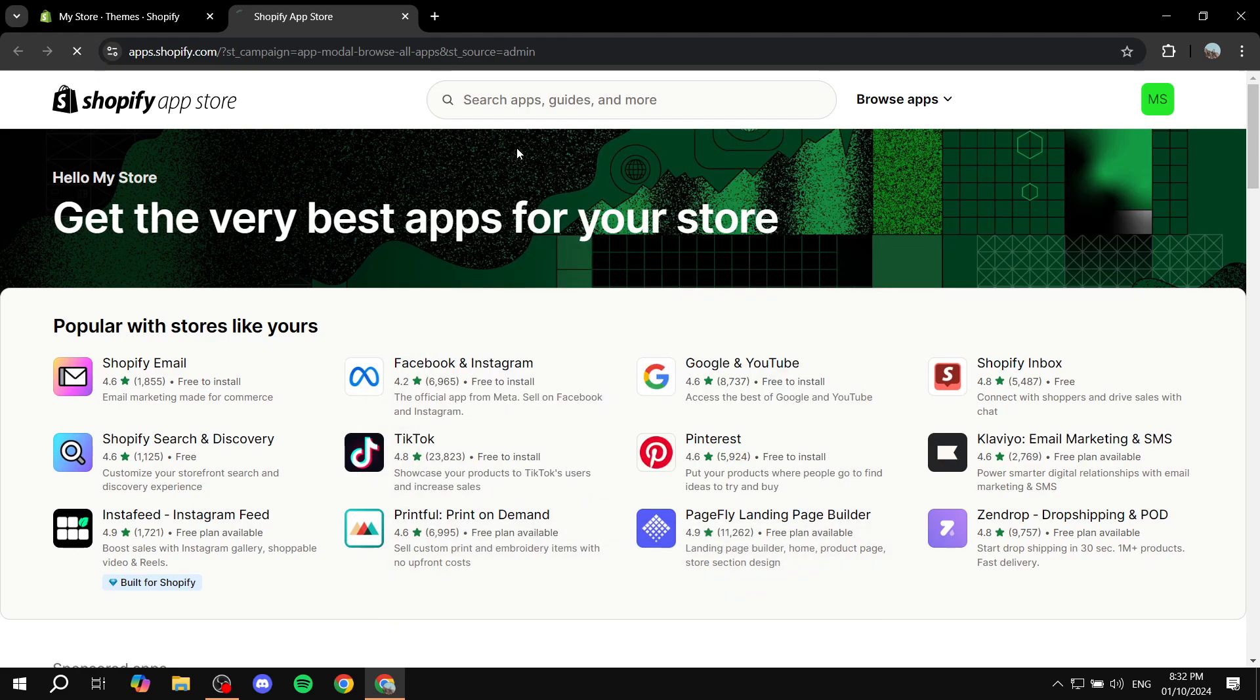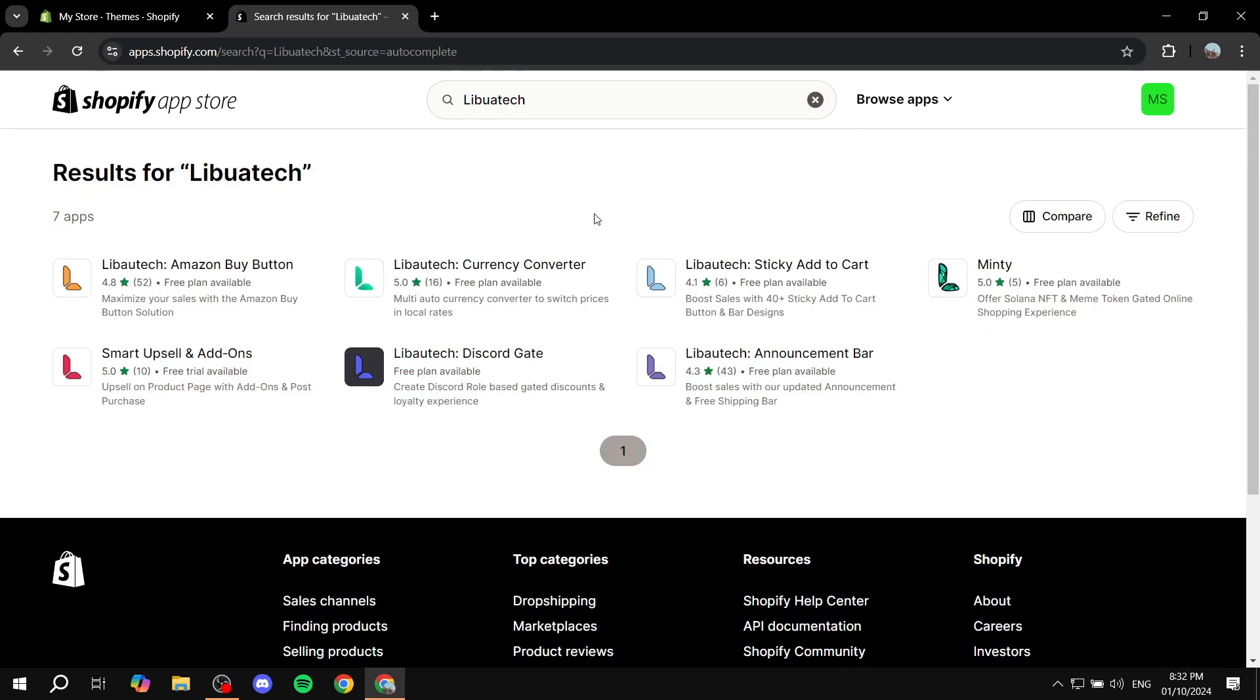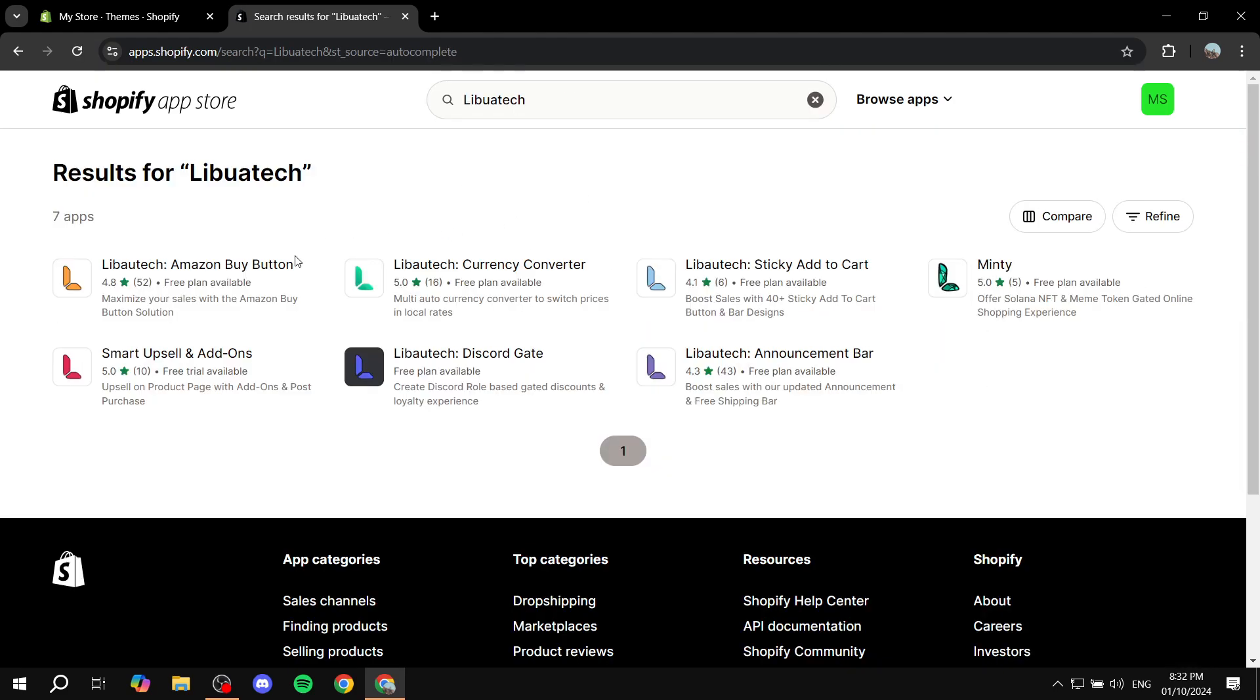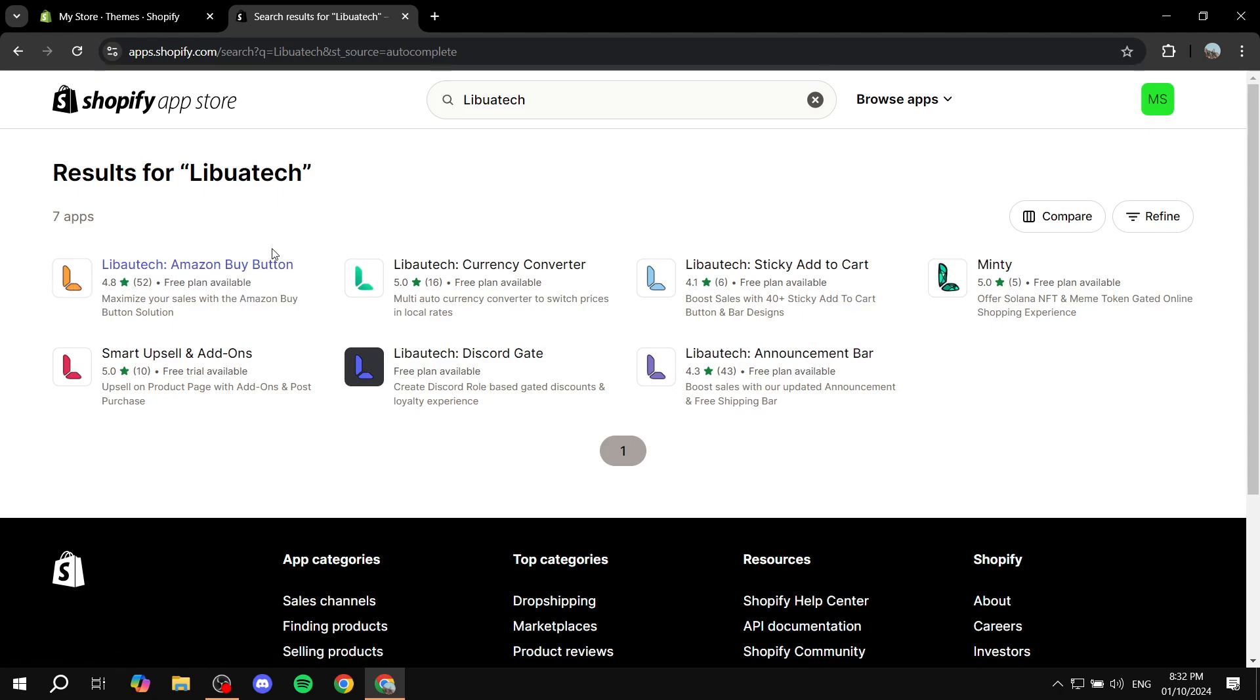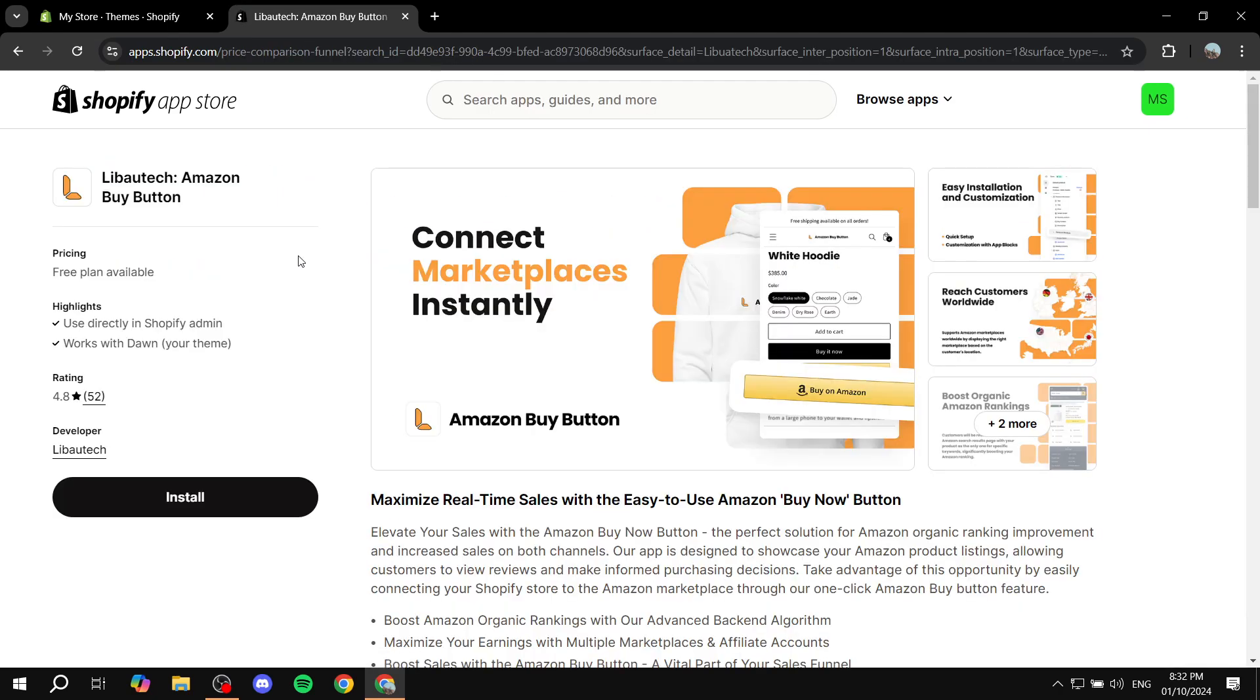Which is going to be Libotech Amazon Buy Button. So just go ahead and search for Amazon Buy Button or Libotech, and we just want to select this one right here.